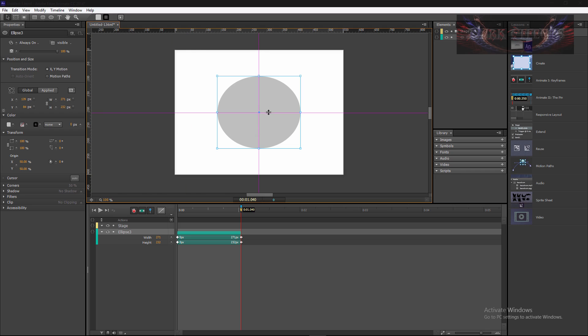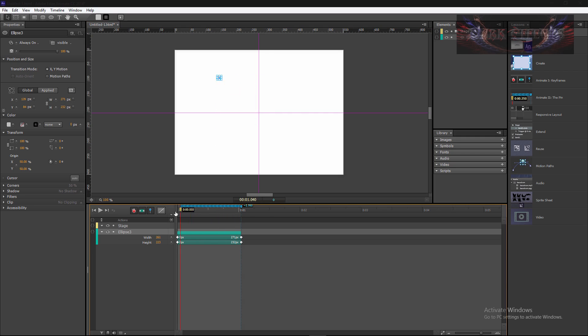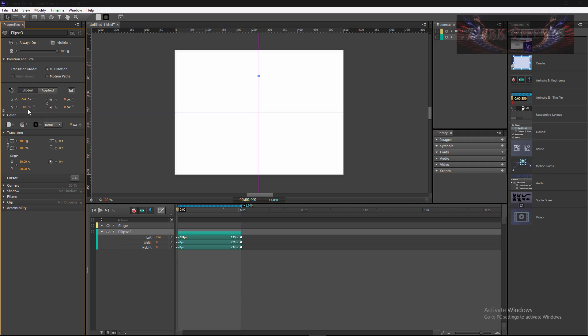So that is the center of our stage and that is where we're wanting our animation to start from. Let's drag this over here to the left, come over here to our X and our Y. We want to move this over and that puts it in the center.